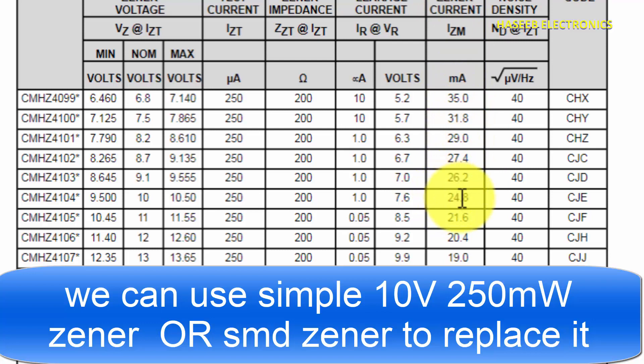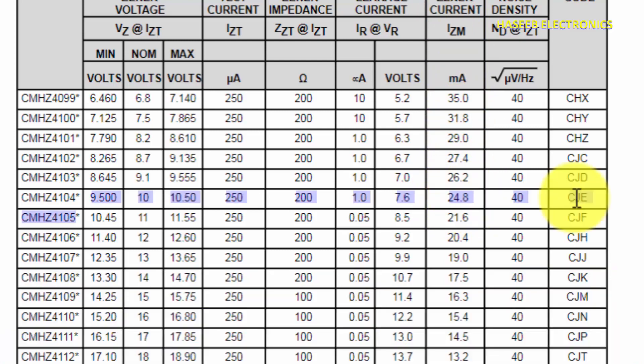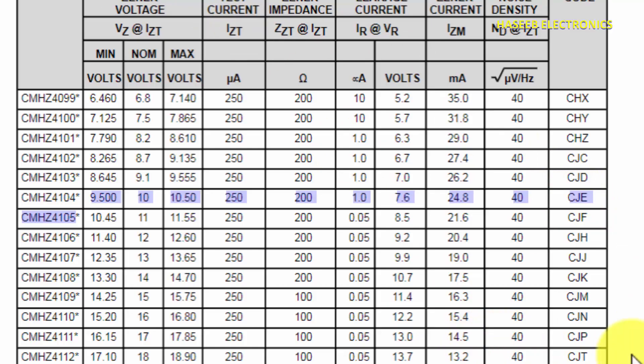The maximum zener current is 24.8 milliampere, and the marking on the component is CJE. So this is our required component. I hope this video is informative — if it is, hit the like button. If you have any questions, please write in the comments. Thanks for watching.